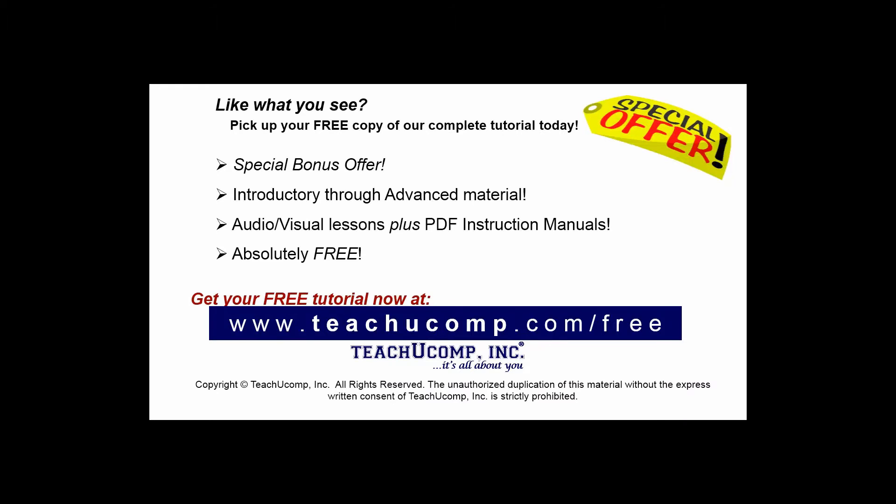Like what you see? Pick up your free copy of the complete tutorial at www.teachucomp.com/free.